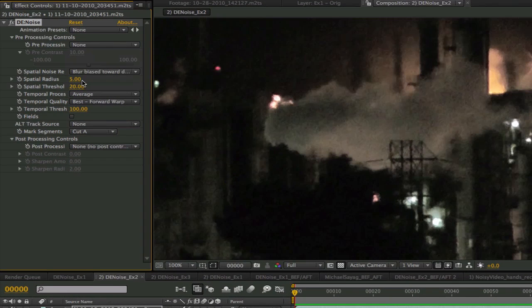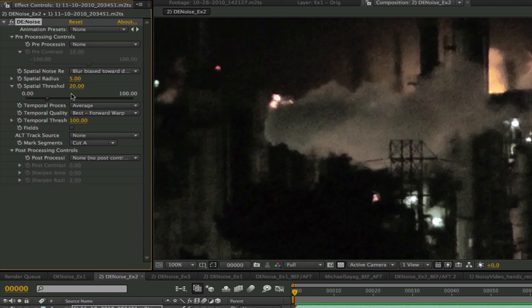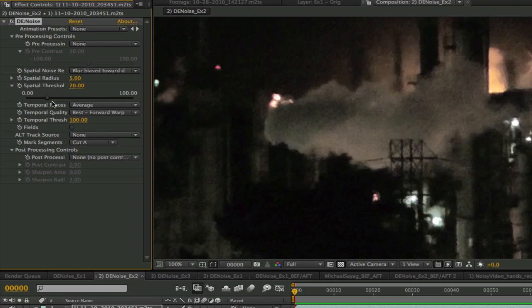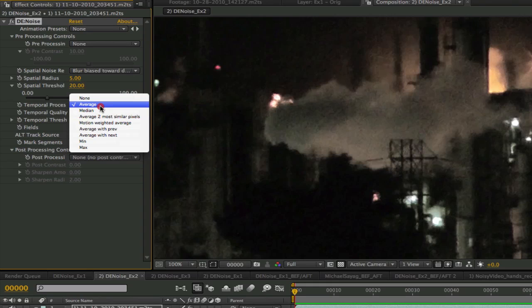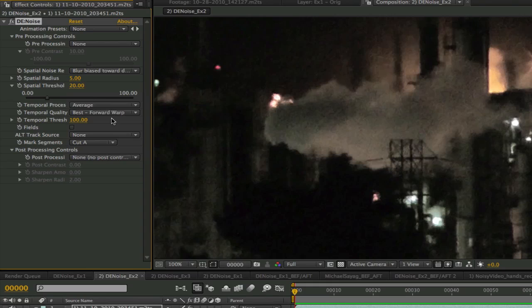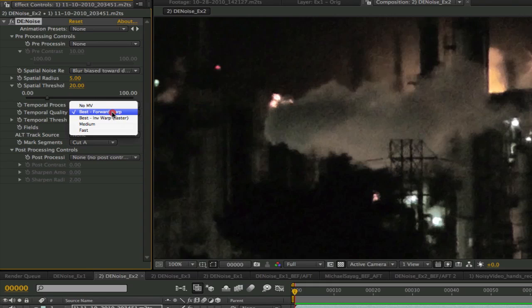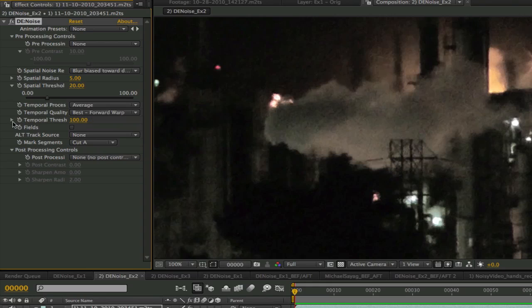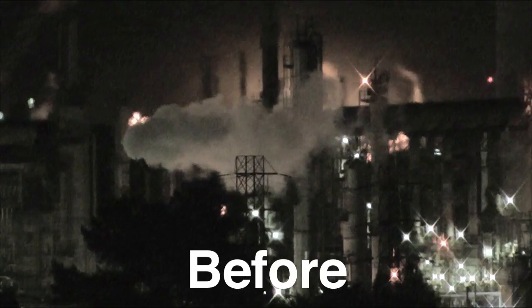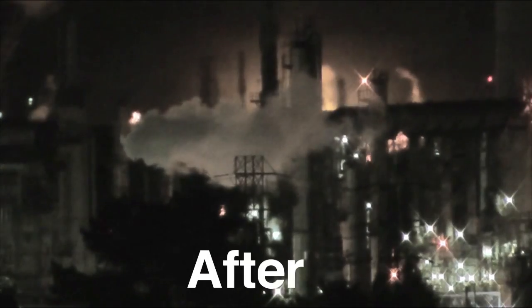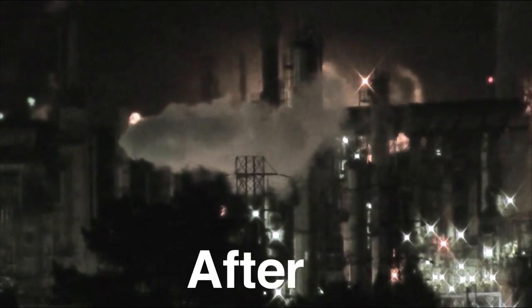We will go with a larger radius than we used for the last shot because the grain is coarser. We will use 5. For the spatial threshold we will use 20. We will also use the temporal process average to mix the previous current and next frame equally. We choose the temporal quality on best forward warp and the temporal threshold on 100. So we are allowing those pixels to deviate from the original to the maximum amount. We can see on the before and after of this shot that we have a much better result.